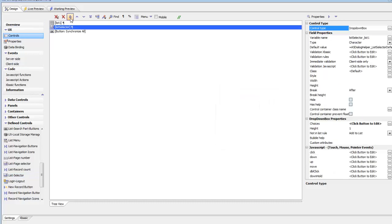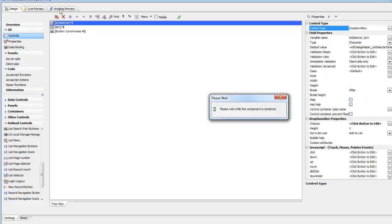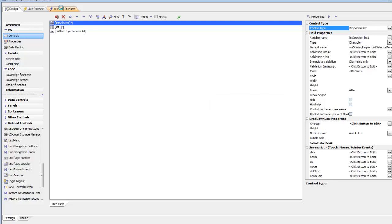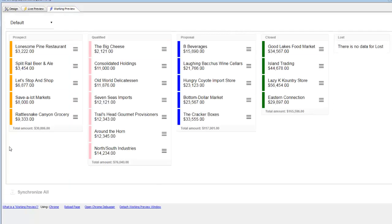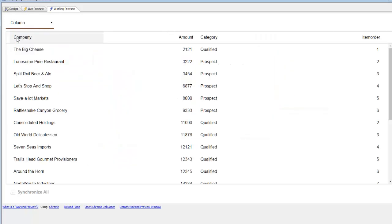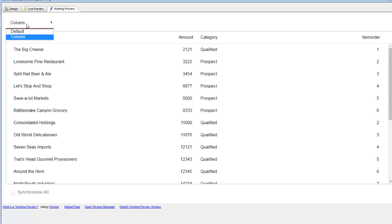There's our list displayed using the Kanban layout. Now if we switch to the columnar layout, there's the same data now displayed in a columnar layout.